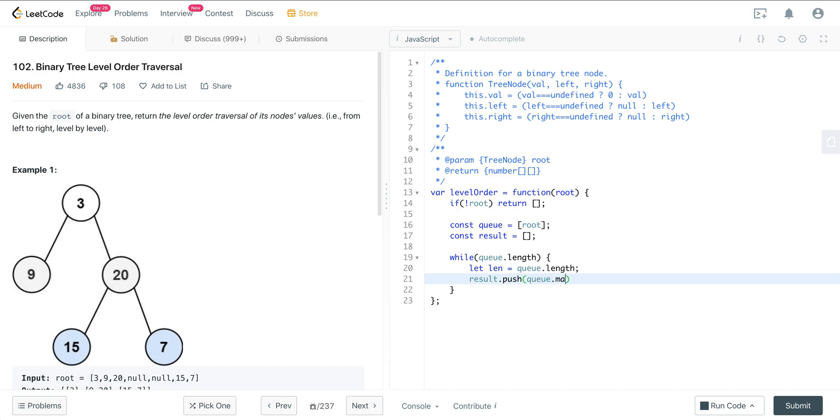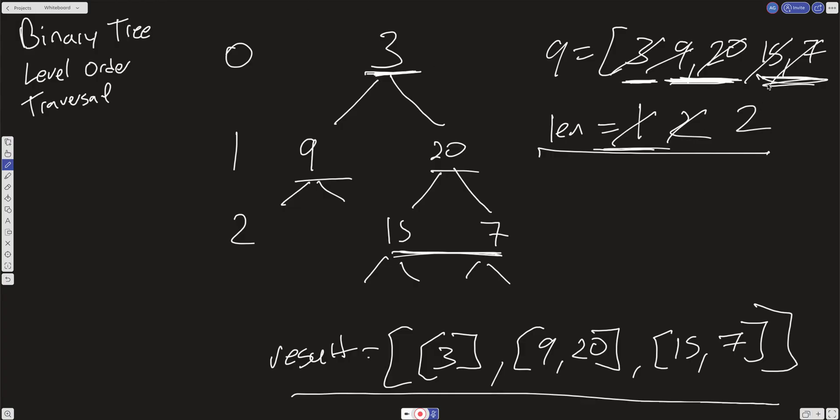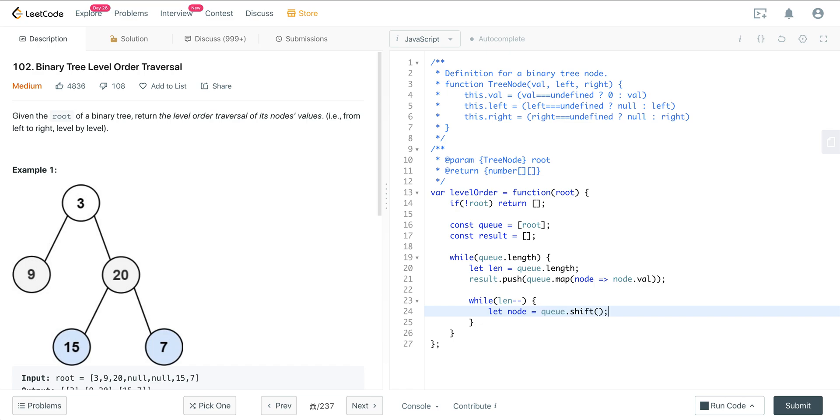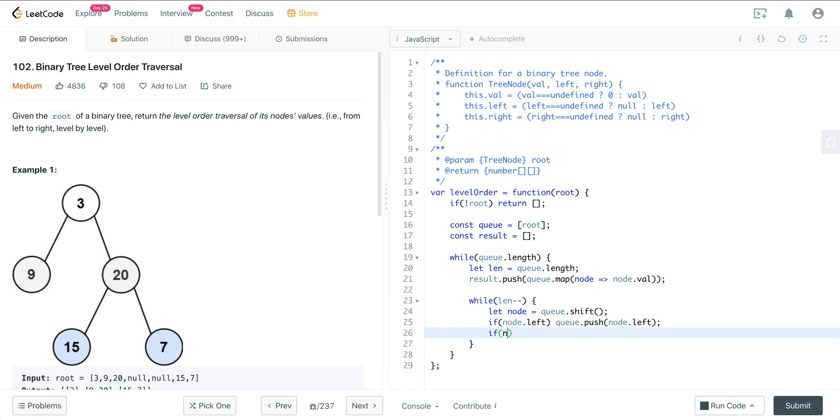We do queue.map node, and because we're pushing nodes in the map, we'll do node.val. This takes a copy of whatever was in the queue and puts the values into its own array. Now we want an inner while loop that runs len times. I'll just do len minus minus - this keeps decrementing until we get to zero, which is falsy and breaks out of the loop. Now we pull out the node with queue.shift. Then we check if node.left, then queue.push node.left, and if node.right, queue.push node.right. Then we return our result.